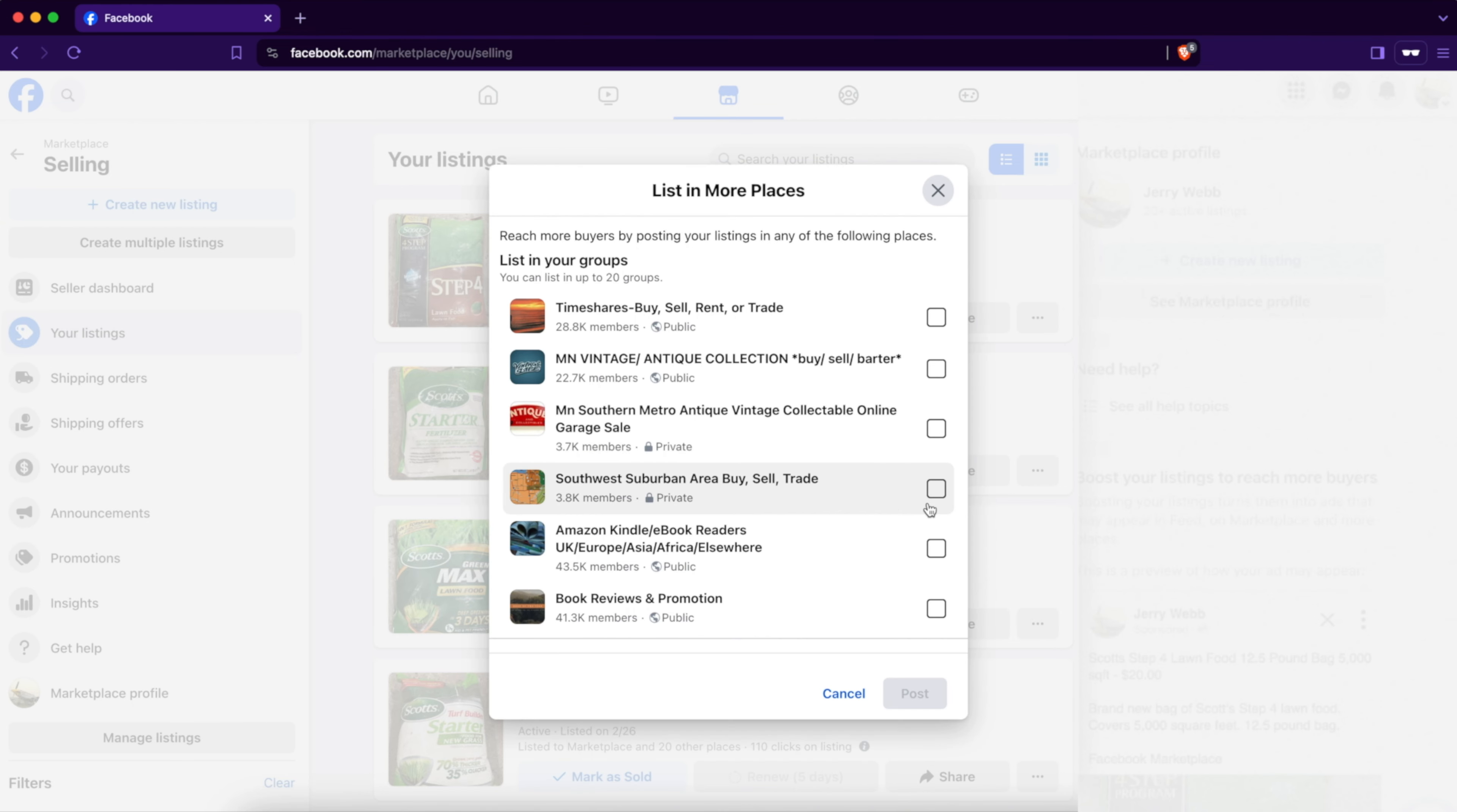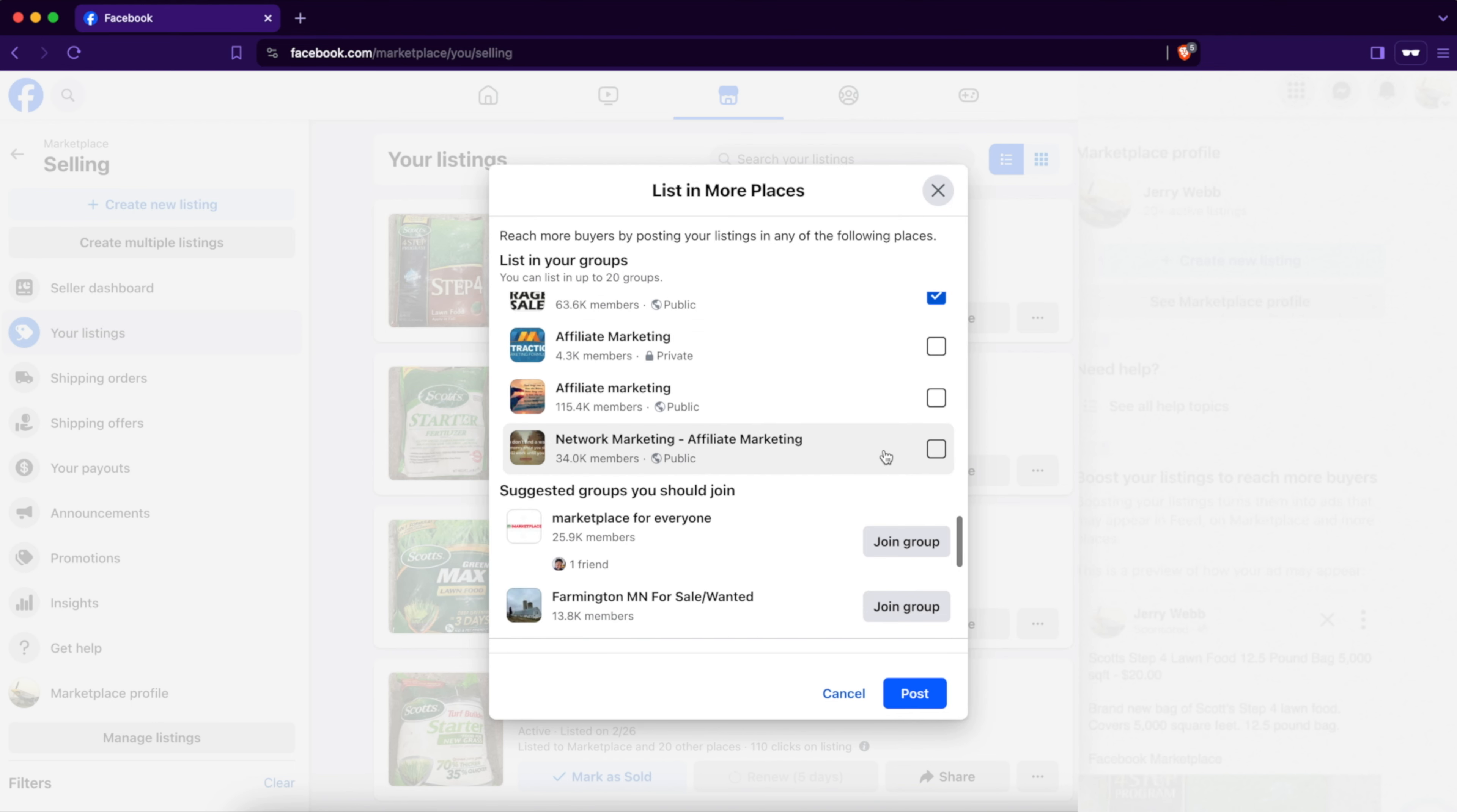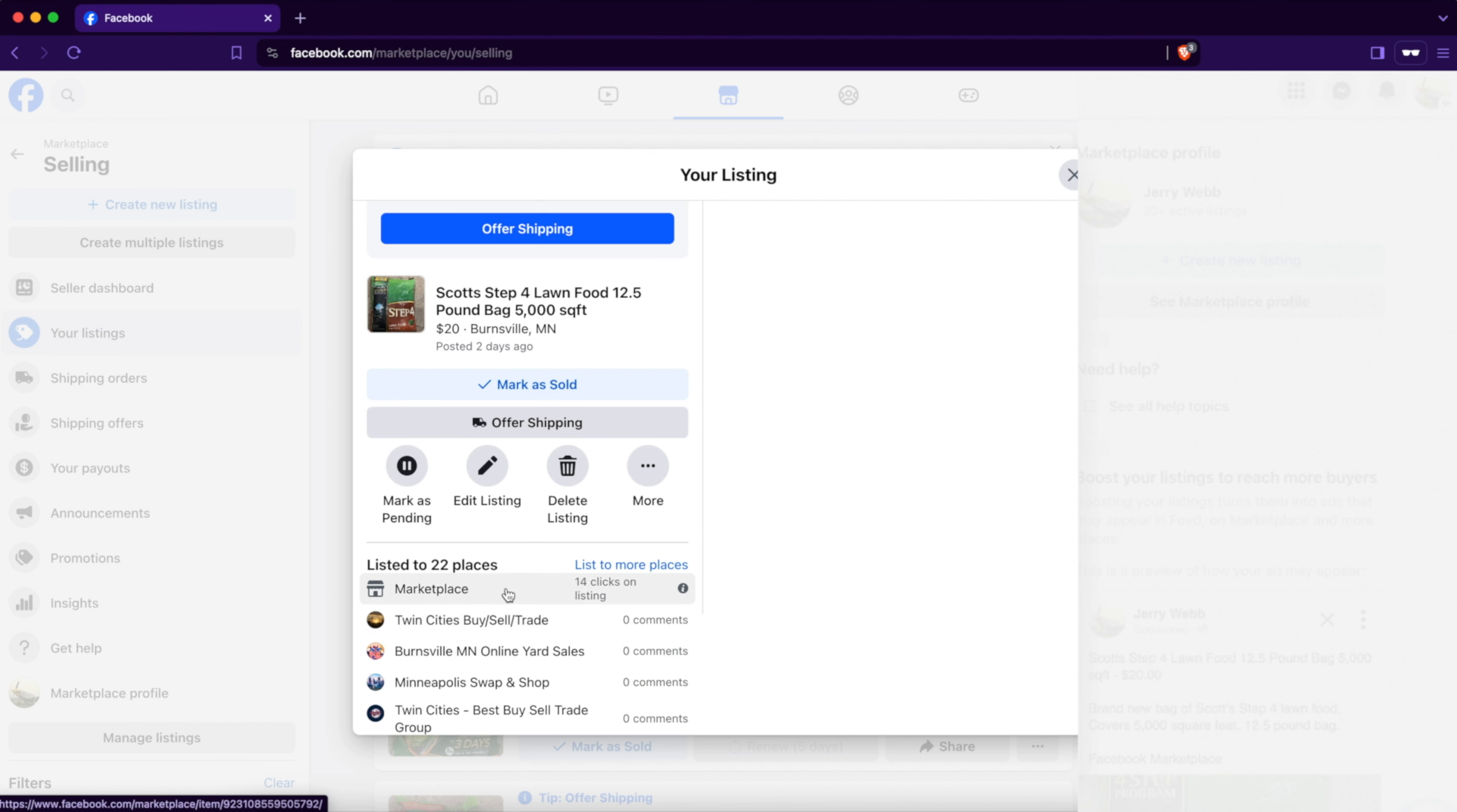So this is how you can list your Facebook Marketplace listing in multiple Facebook groups, oftentimes even more than the 20 Facebook groups that are allowed. We'll just keep clicking on a few and then hit post. There we go, listed to Marketplace and 20 other places. Let's refresh the page to see if it accepted it. 21 other places. So there we go.